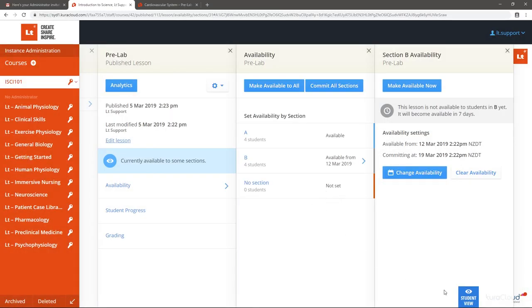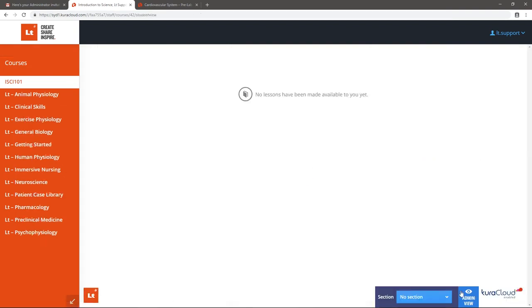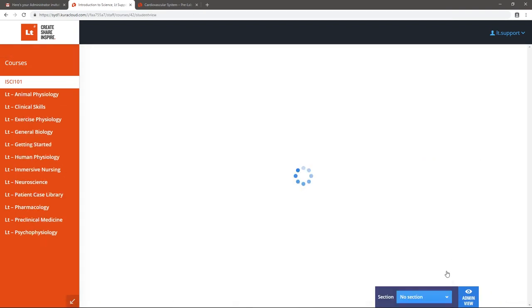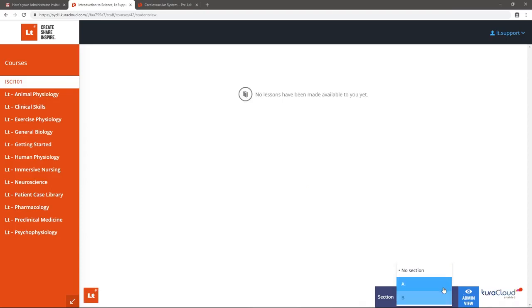We can now check the Availability in Student View. Notice that the lesson is not seen in No Section and Section B, but is seen in Section A.